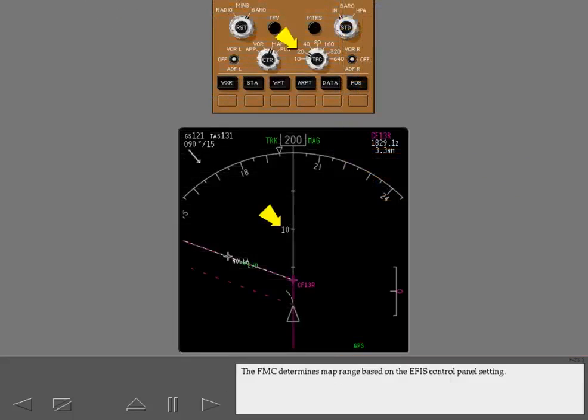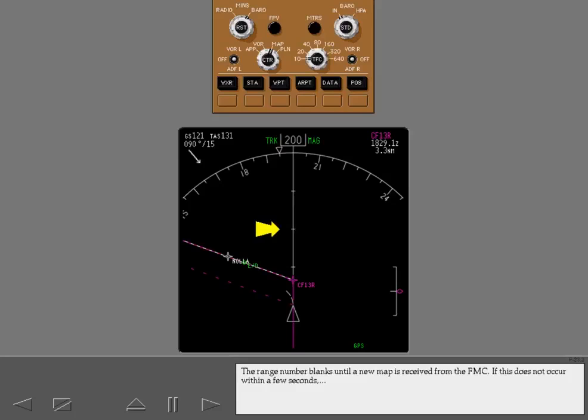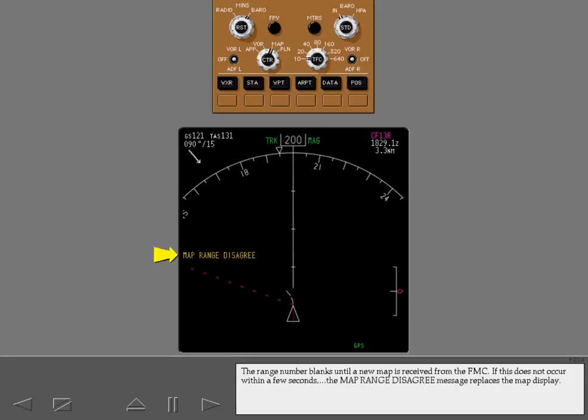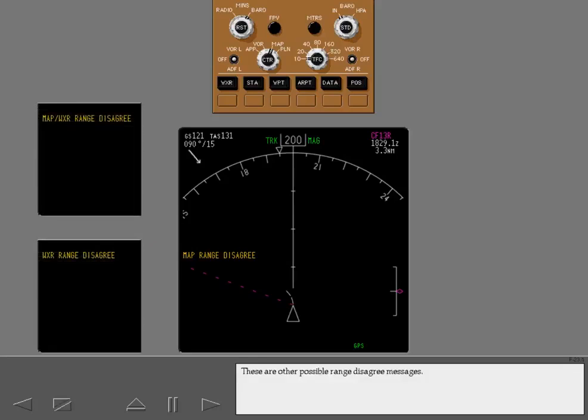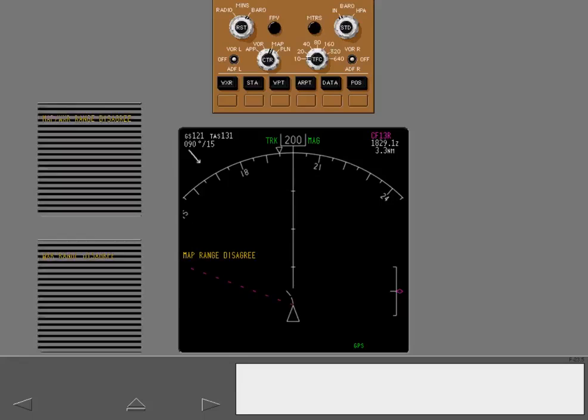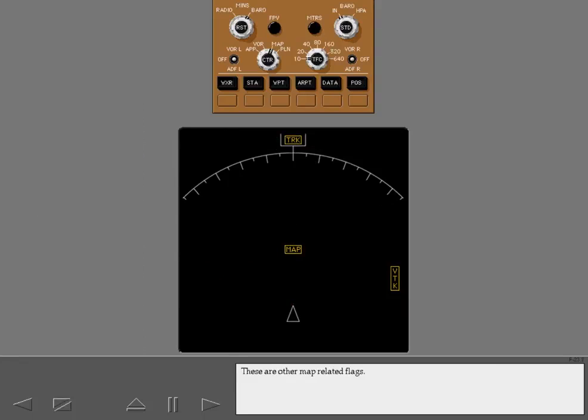The FMC determines map range based on the EFIS control panel setting. Select 10 mile range. Touch the highlighted area. The range number blanks until a new map is received from the FMC. If this does not occur within a few seconds, the map range disagree message replaces the map display. These are other possible range disagree messages. The map flag displays if the disagreement remains for a longer period. These are other map related flags.